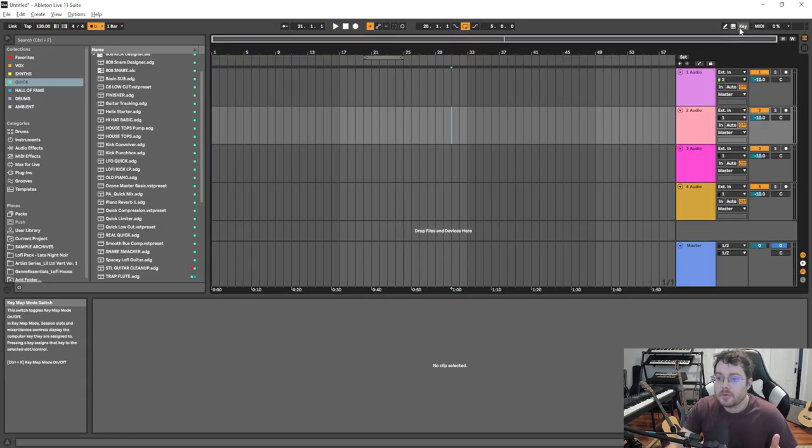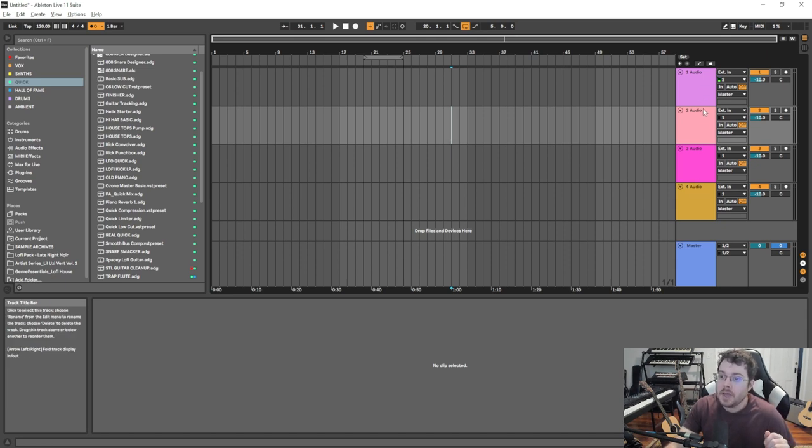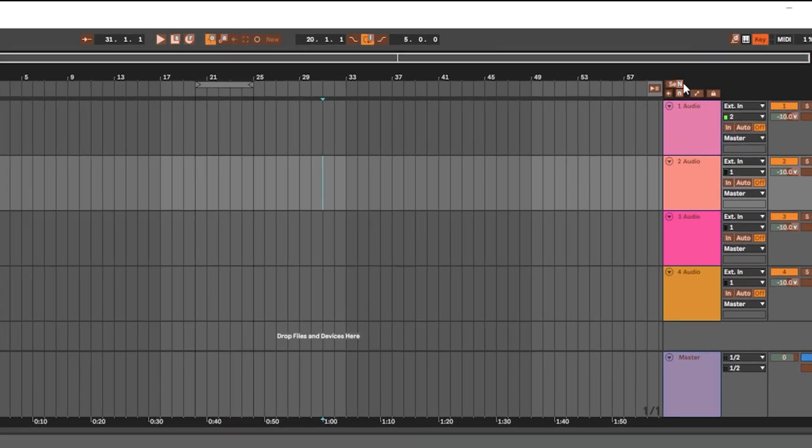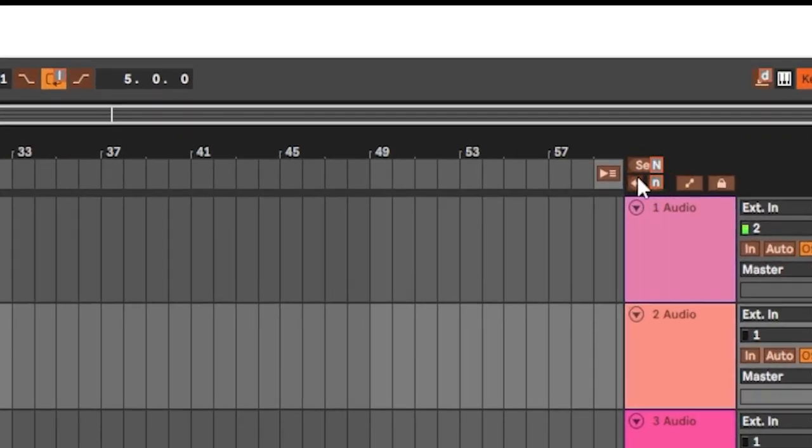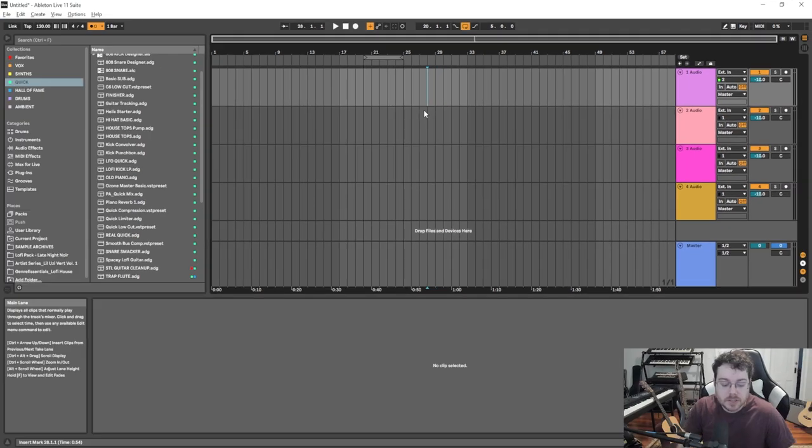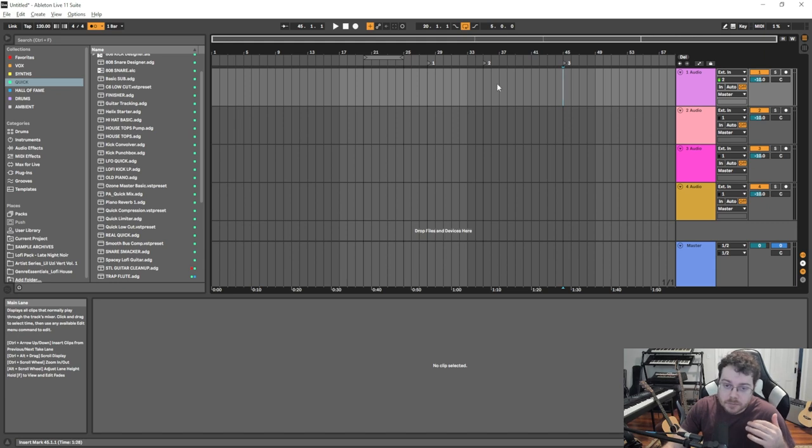As we go further along, I have audio tracks as my default when I open up a session. What I like to do here is something interesting with set markers. Set markers essentially allow you to click spots in your session, and this can come in handy for so many reasons.